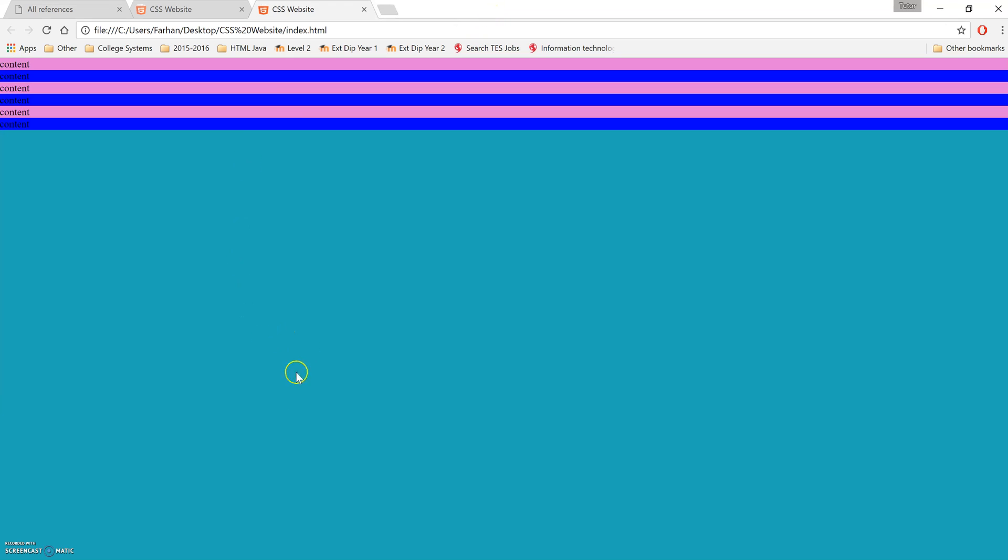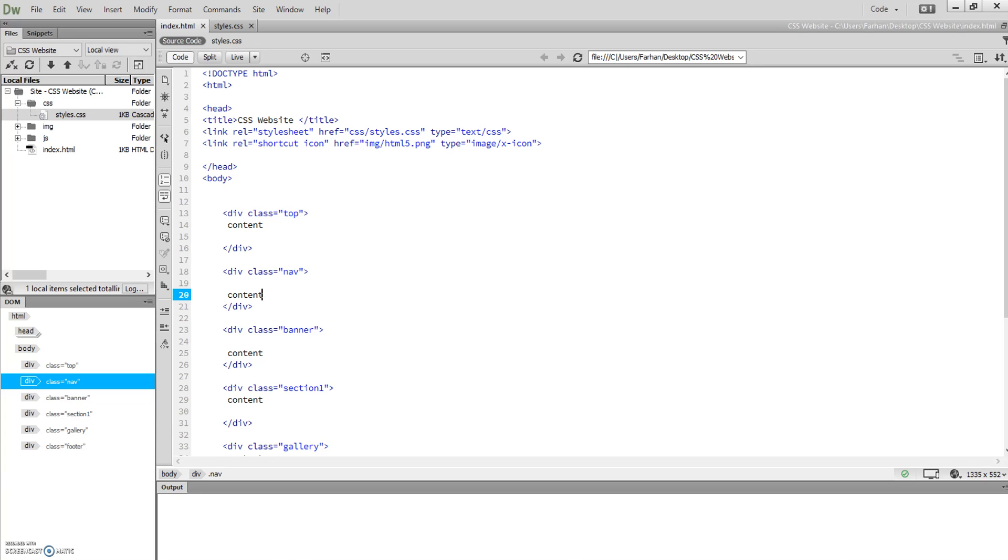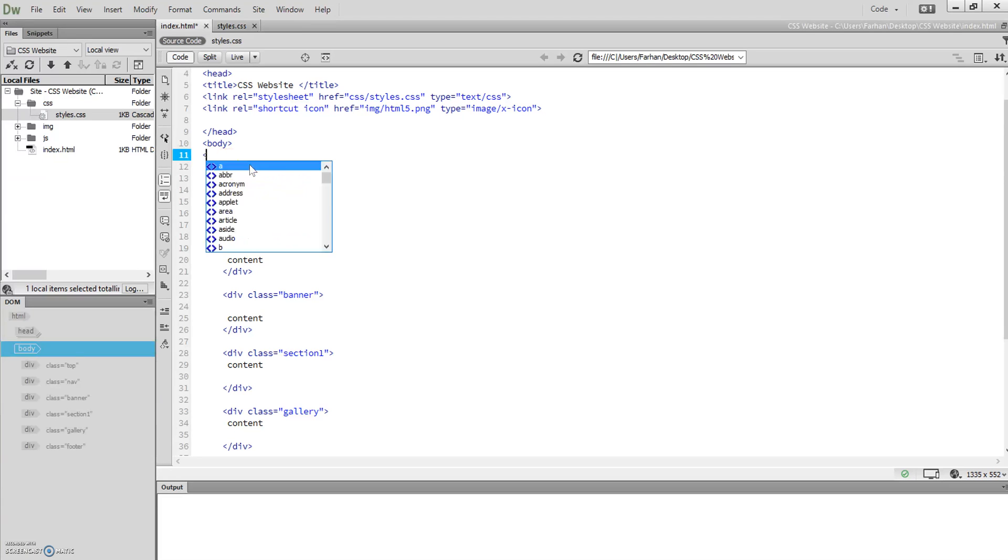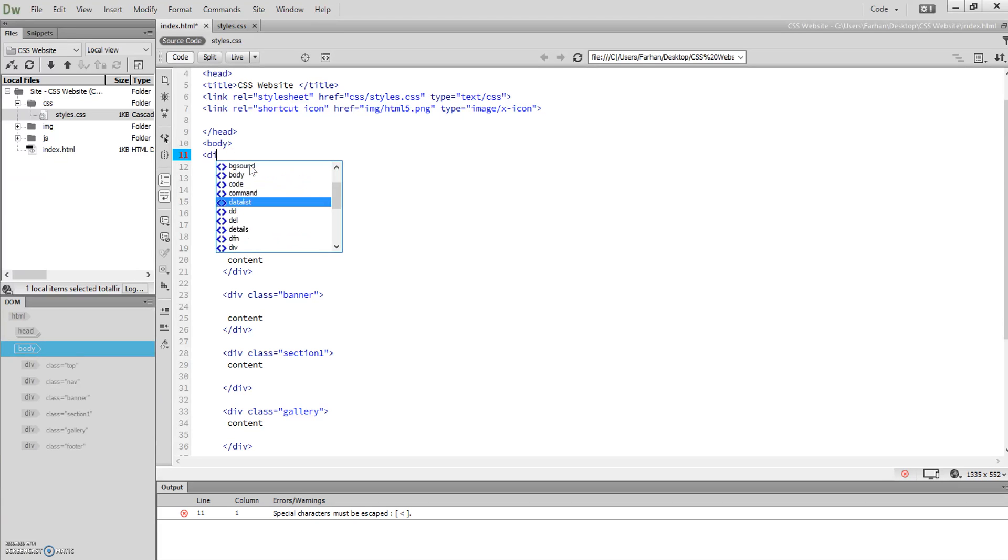So we need to create that now. To create that, what we need to do is create a wrapper. What we need to add firstly is above your first div, we're going to type in a div.